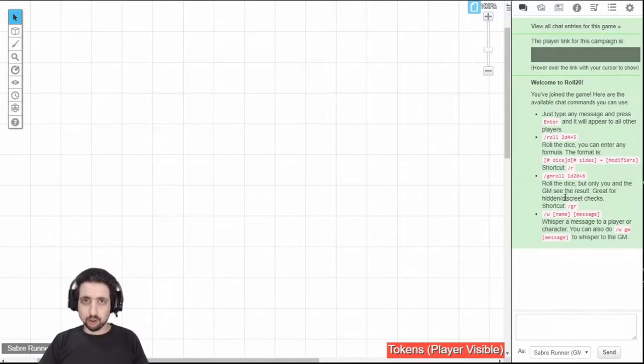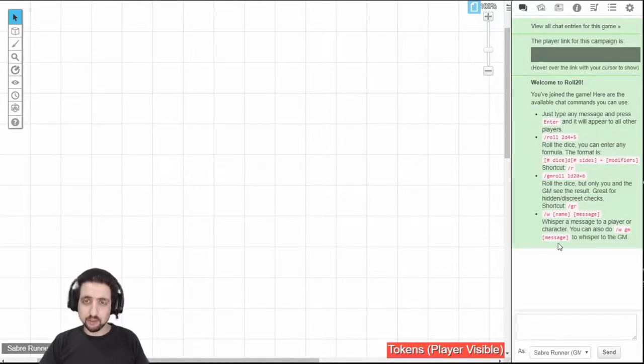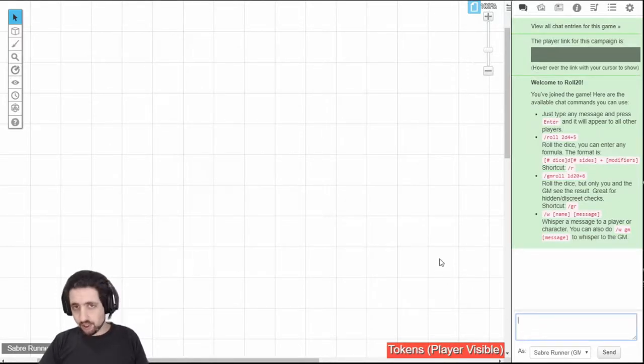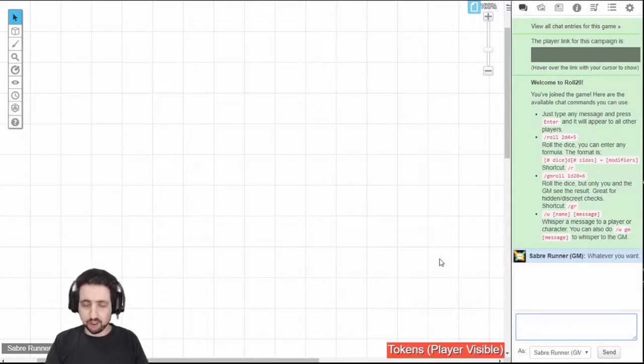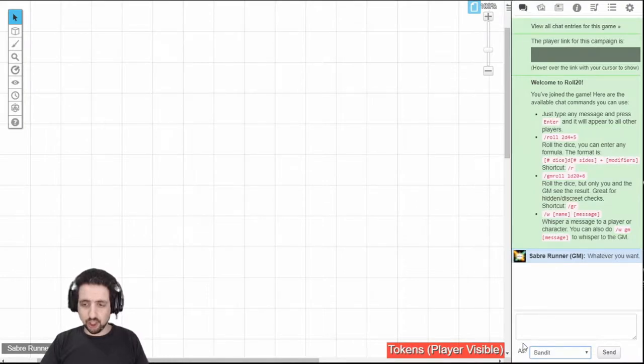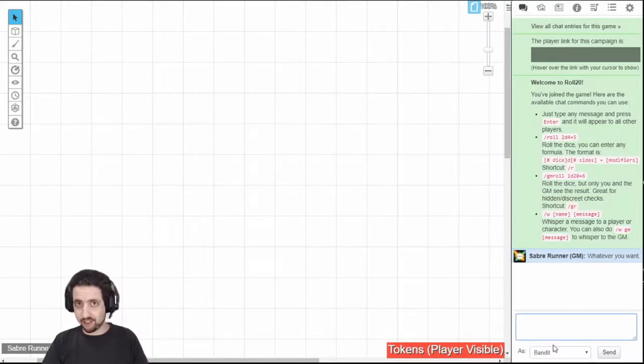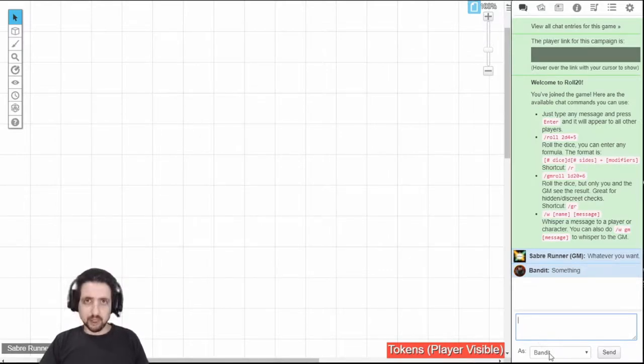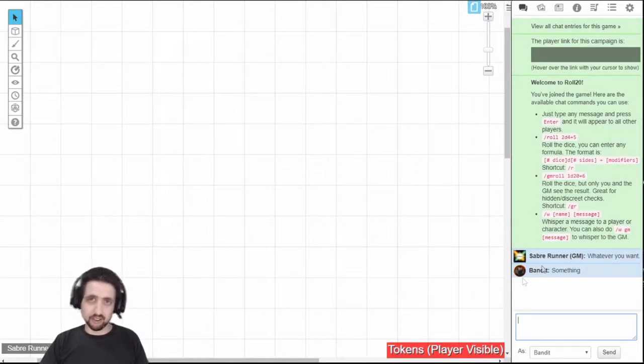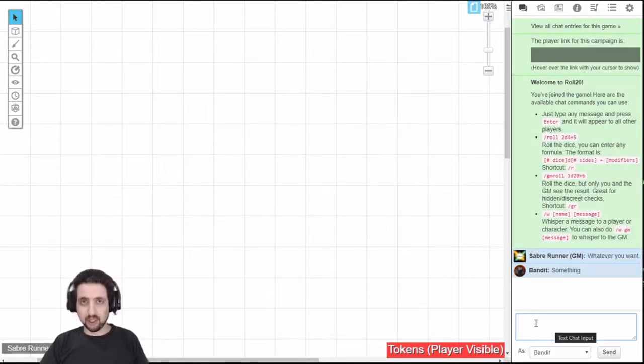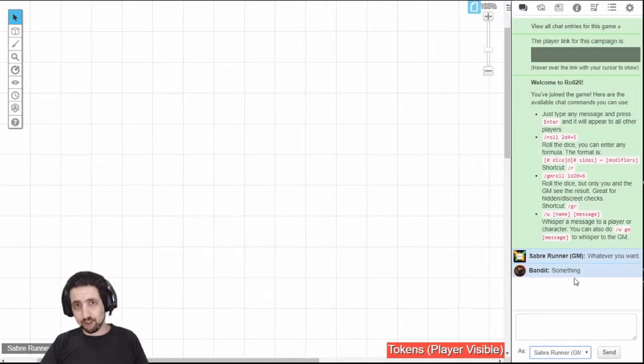This is the log for everything that happens in the game, as far as communications go and rolling. First of all, it's a chat window, you can type whatever you want, and it will appear as if you've written it. One thing for mostly GMs is you can change what character writes this something, and it will appear as that character. Players can do it too if they control multiple characters, or if they just want to have their character portrait show instead of their player icon. This is especially good if you're playing Roll20 just in chat.